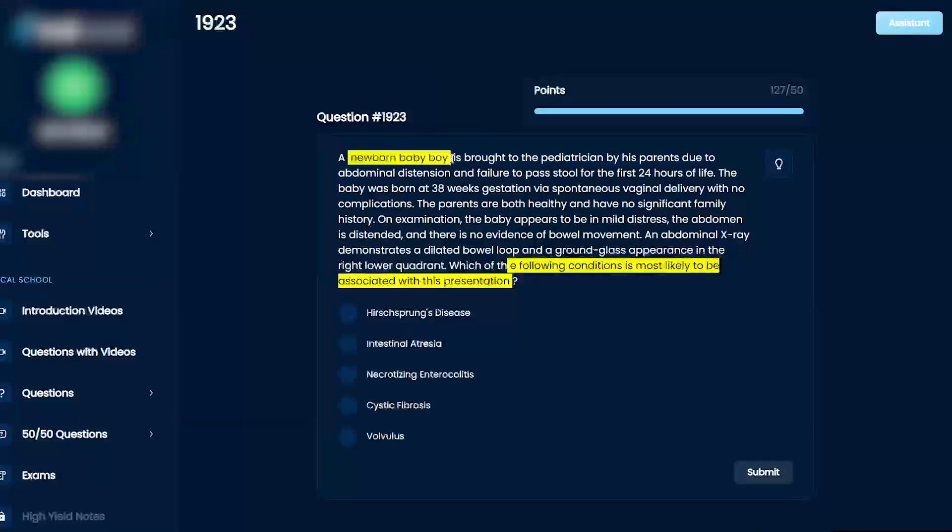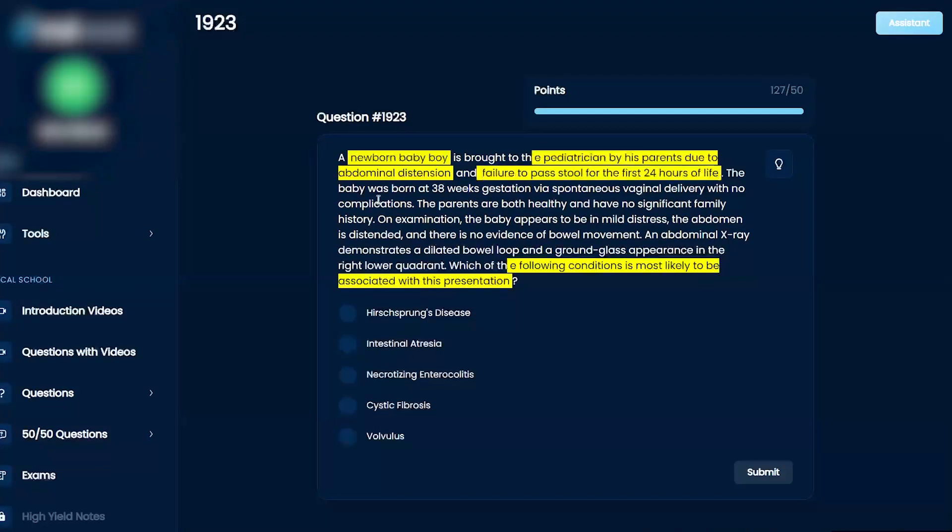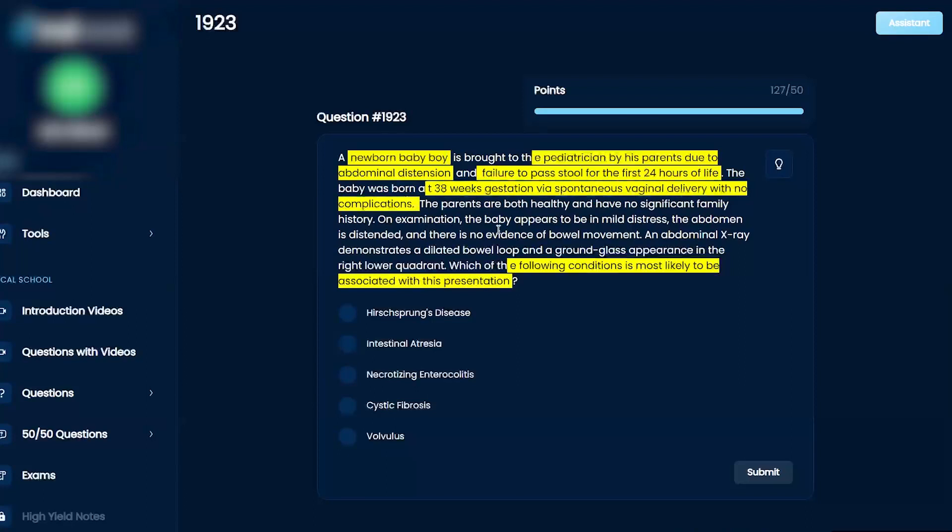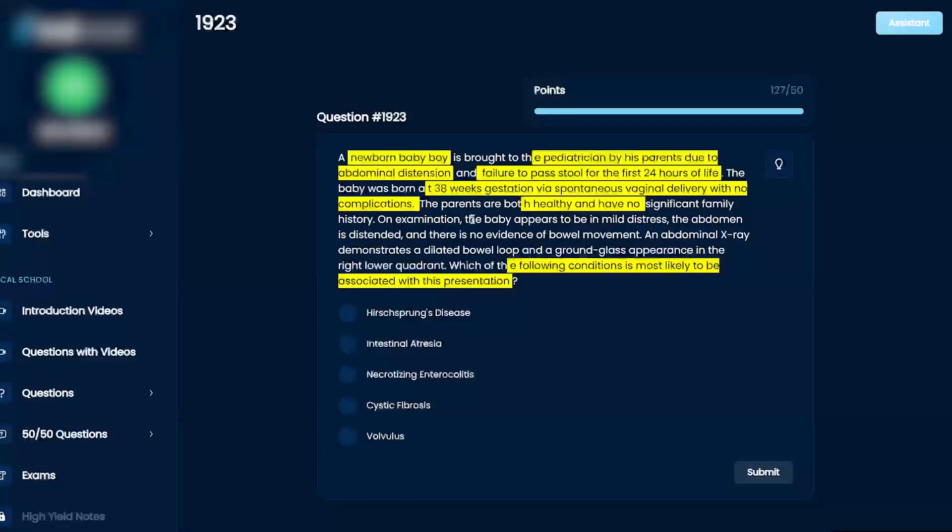A newborn baby boy is brought to the pediatrician by his parents due to abdominal distension and failure to pass stool for the first 24 hours of life. The baby was born at 38 weeks via spontaneous vaginal delivery with no complications. The parents are both healthy and have no significant family history.